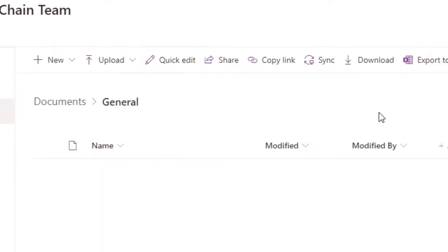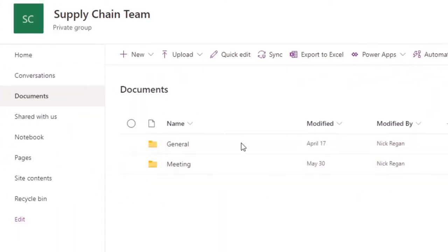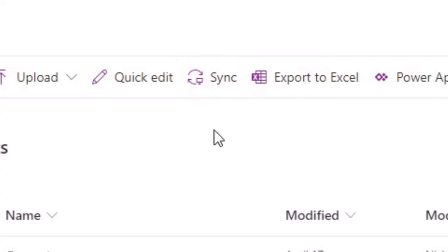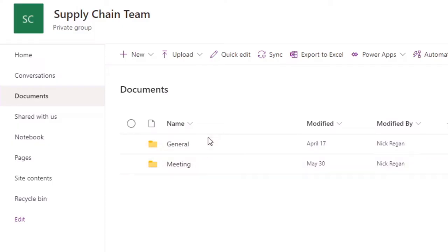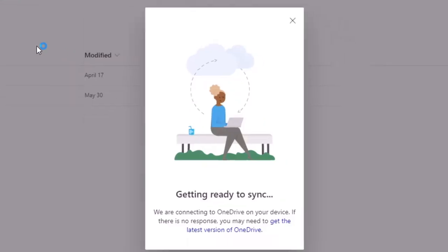That is the only file structure you're going to synchronize via this method. If you wanted to only synchronize one channel, you would go into that channel and then click the Sync button. If however you wanted to synchronize the entire root directory, make sure that you're in the root directory of Documents for the team so you can see all of the channels, and then click Sync. We're going to synchronize the root directory for the Supply Chain team — both of these public channels.